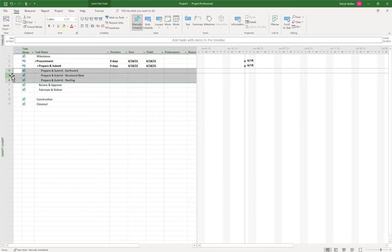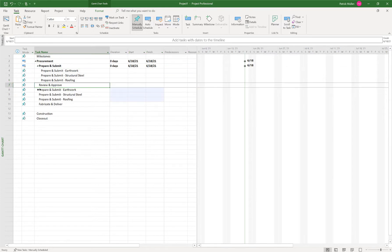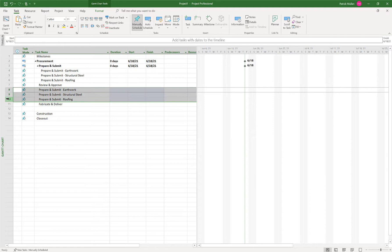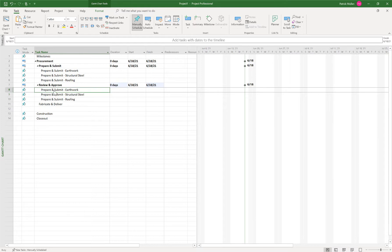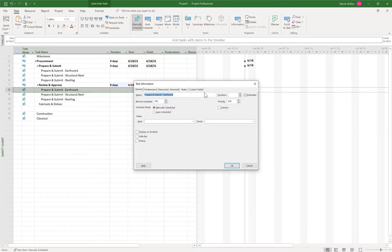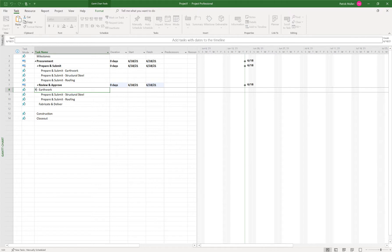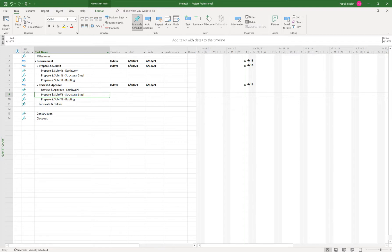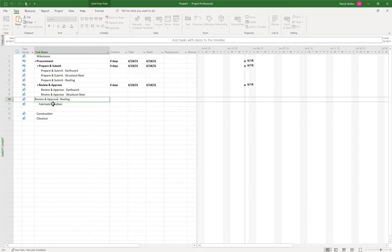So let's copy those tasks and then let's put them underneath the review and approve. So I just copied and pasted it underneath review and approve. And then I'm gonna highlight all those, indent them. And then I'm gonna change this description to review and approve.